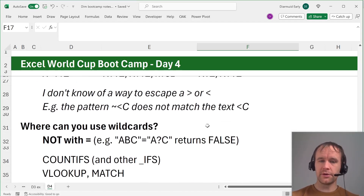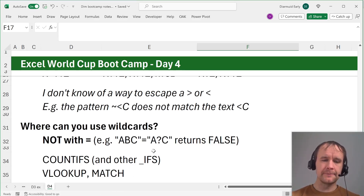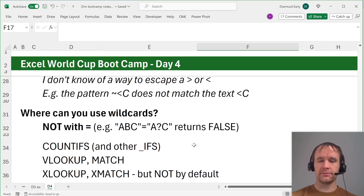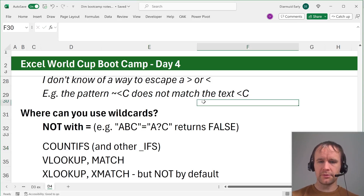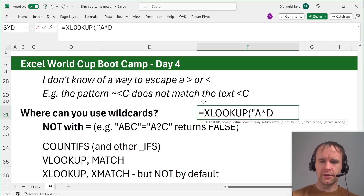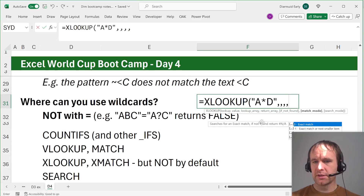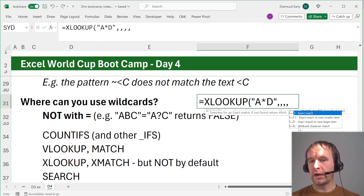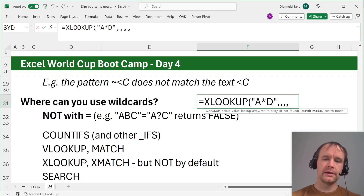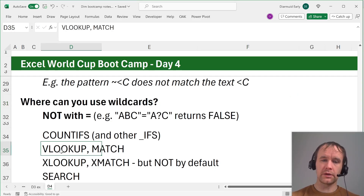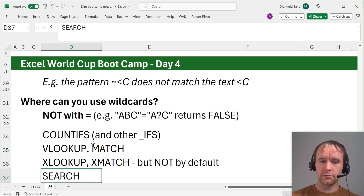You can use wildcards with VLOOKUP and MATCH — looking up 'a*d' will match anything fitting that pattern. You can also use them with XLOOKUP and XMATCH, but not by default. With XLOOKUP, 'a*d' will only match the literal text 'a*d' unless you go to the match mode and select 'wildcard character match'. VLOOKUP and MATCH match wildcards by default and you'll need to escape them with a tilde if you don't want that. XLOOKUP and XMATCH by default won't. Also, FIND doesn't deal with wildcards, but SEARCH does.